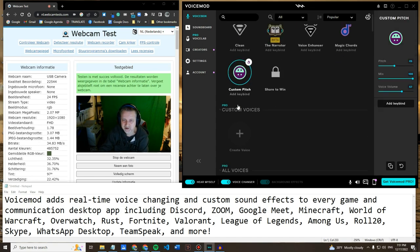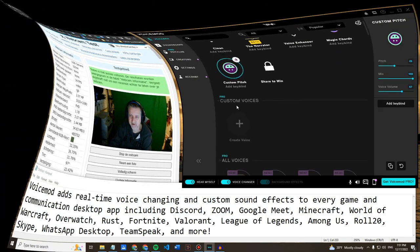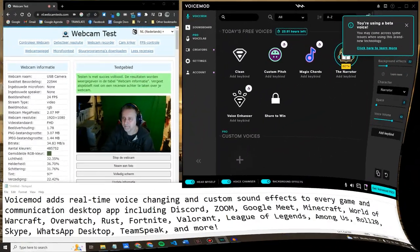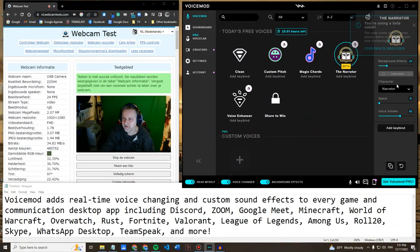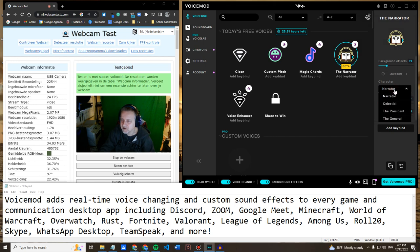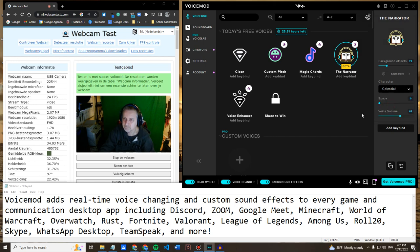Custom pitch - not sure what that does. You can change from the narrator to celestial. I hear some music in the background.